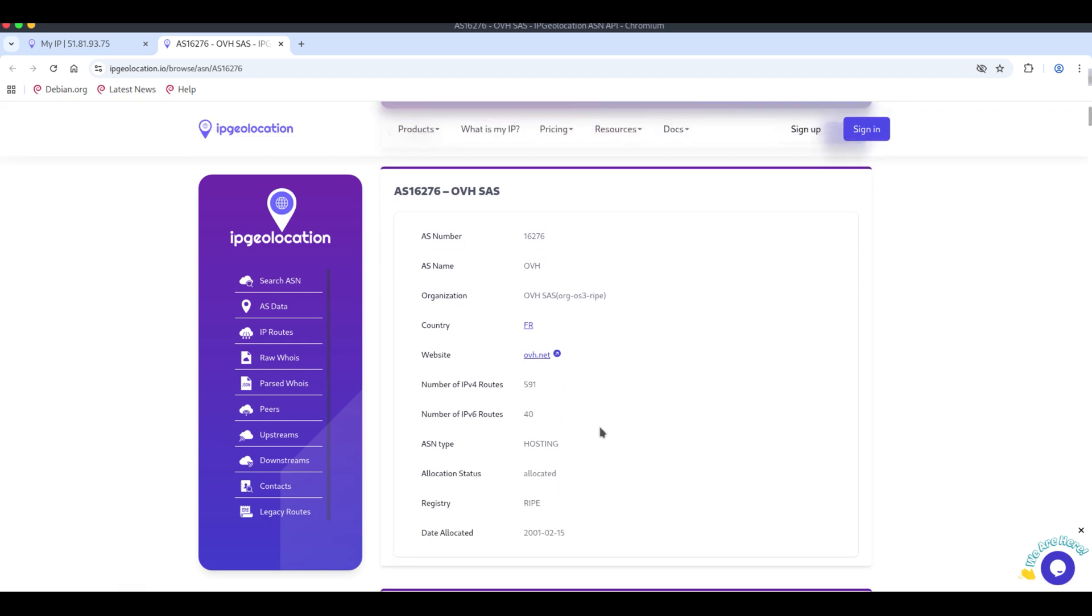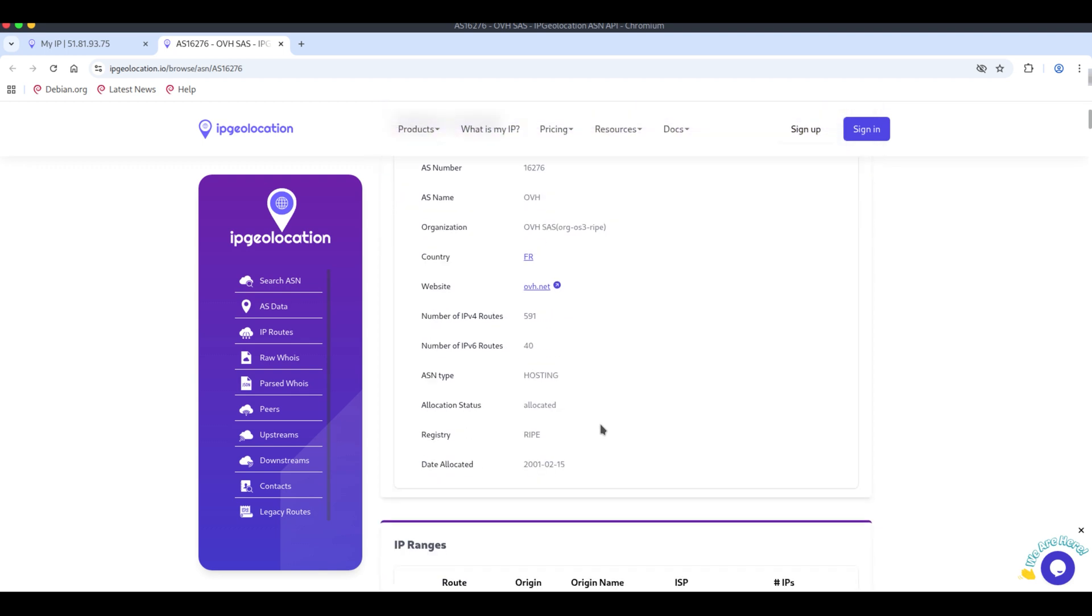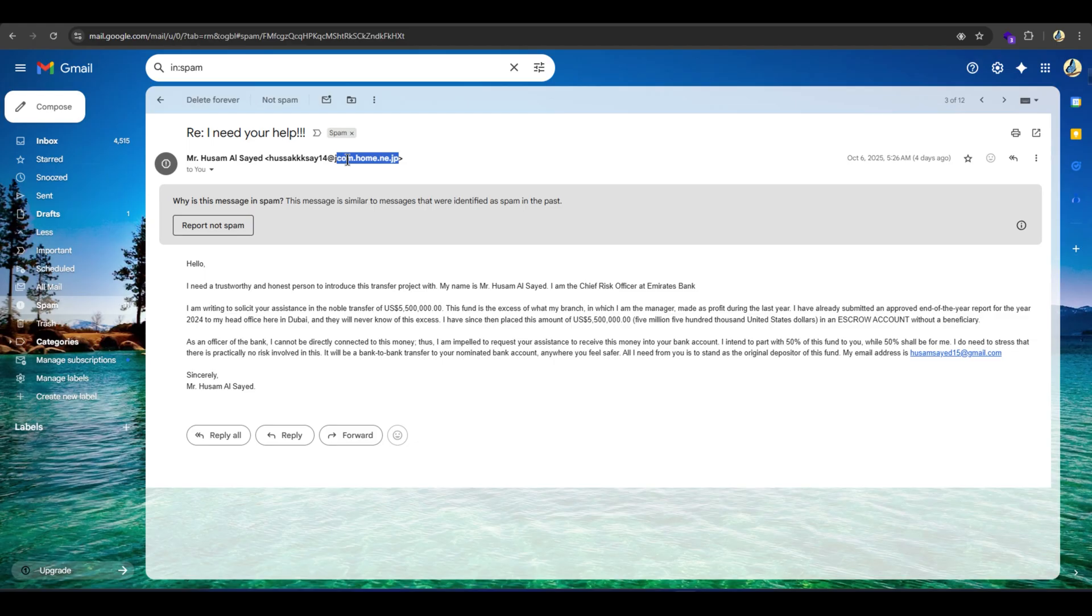But remember, you'll usually need the ISP's cooperation for exact location and VPNs or proxies can hide the real origin.